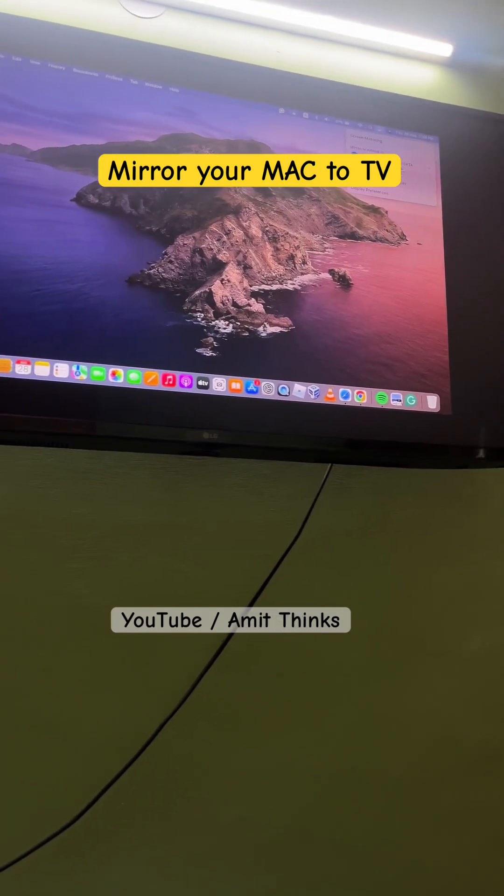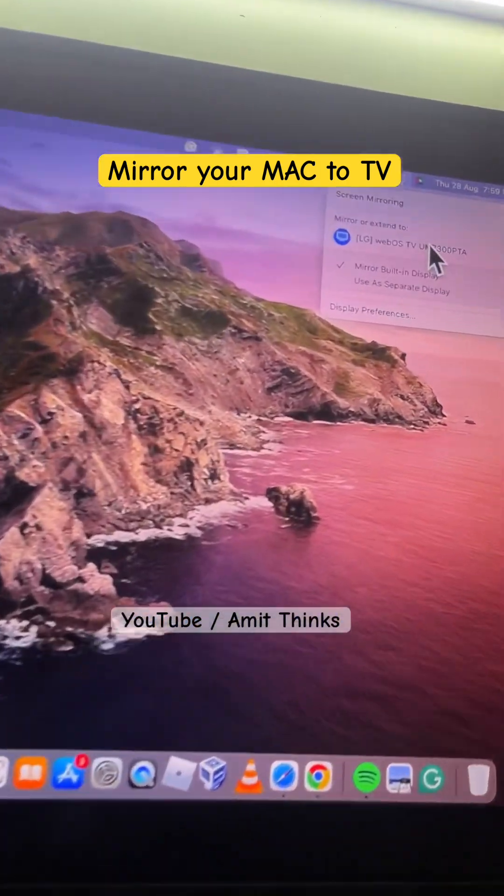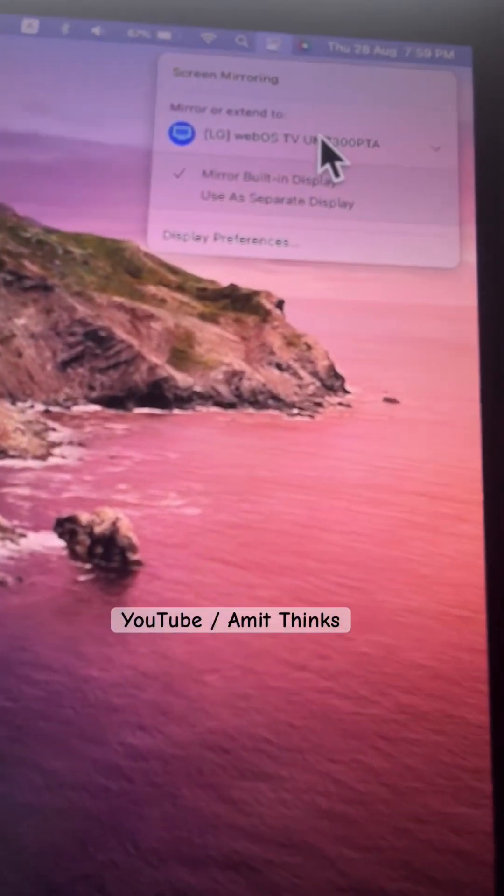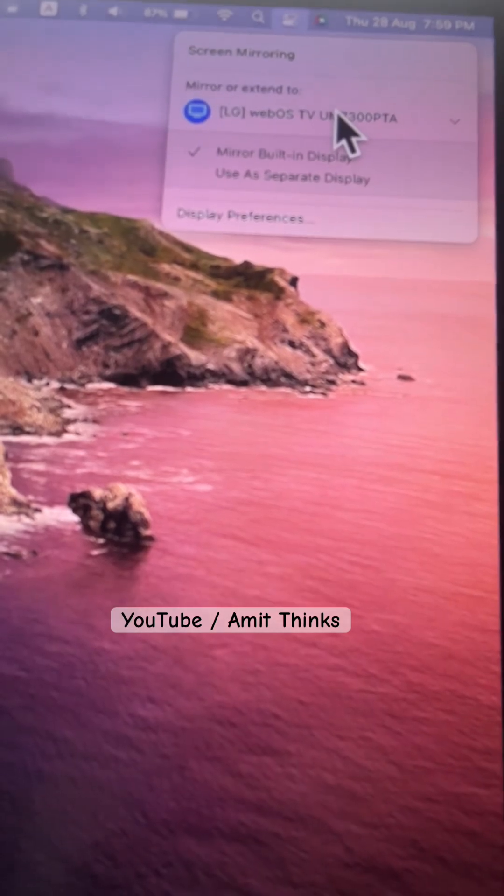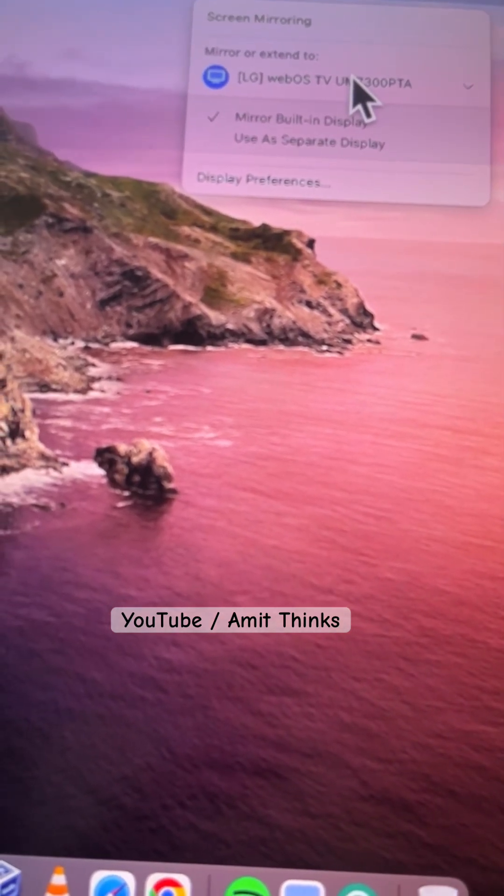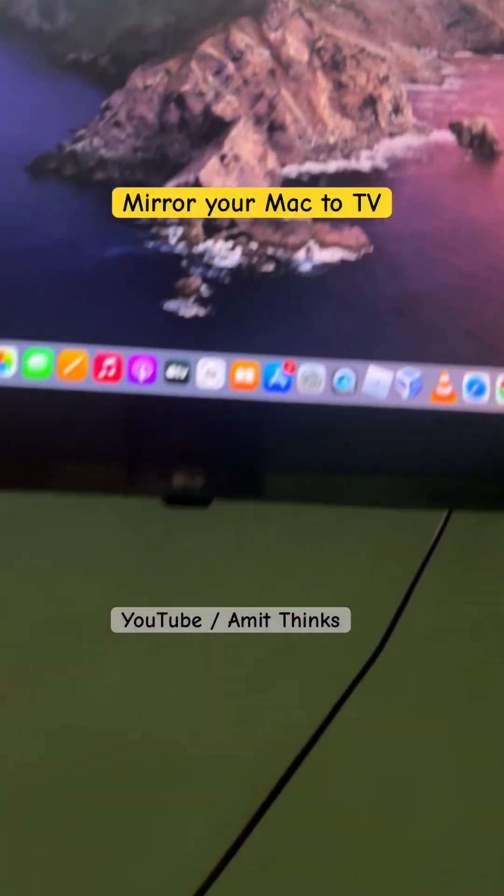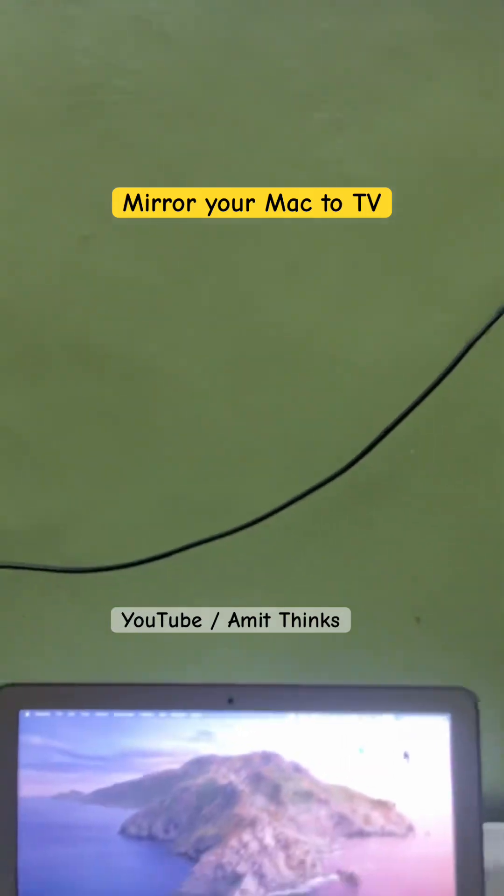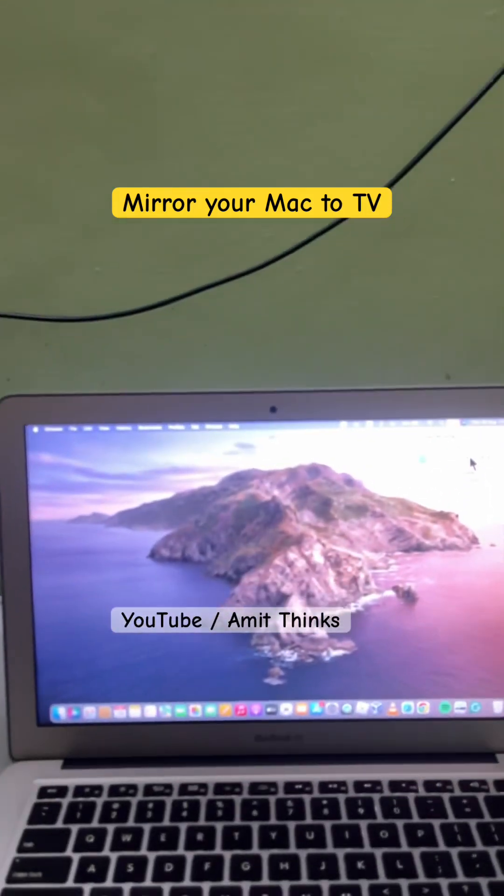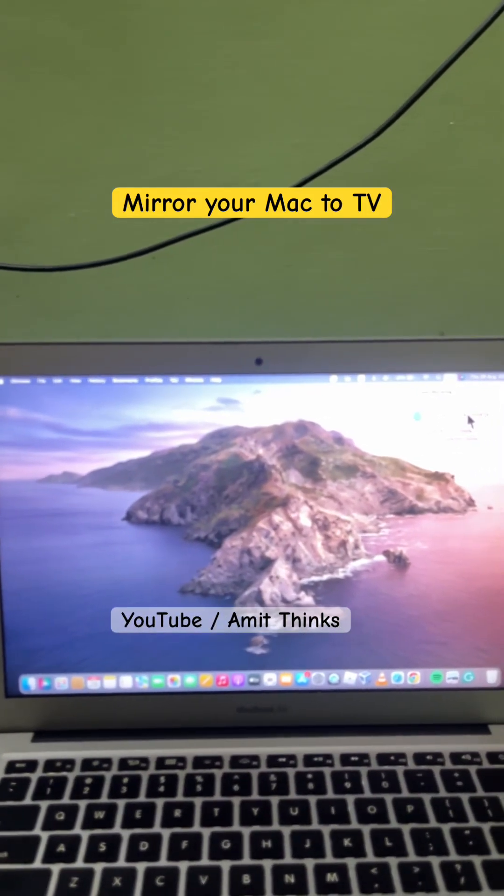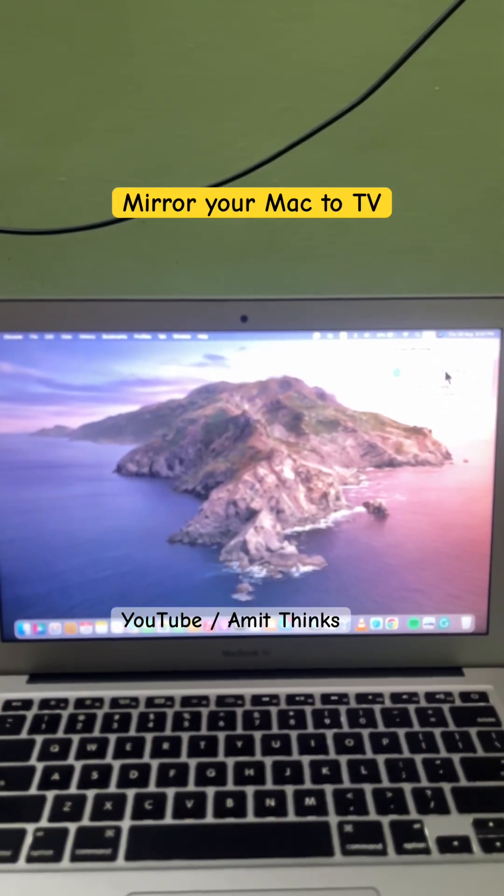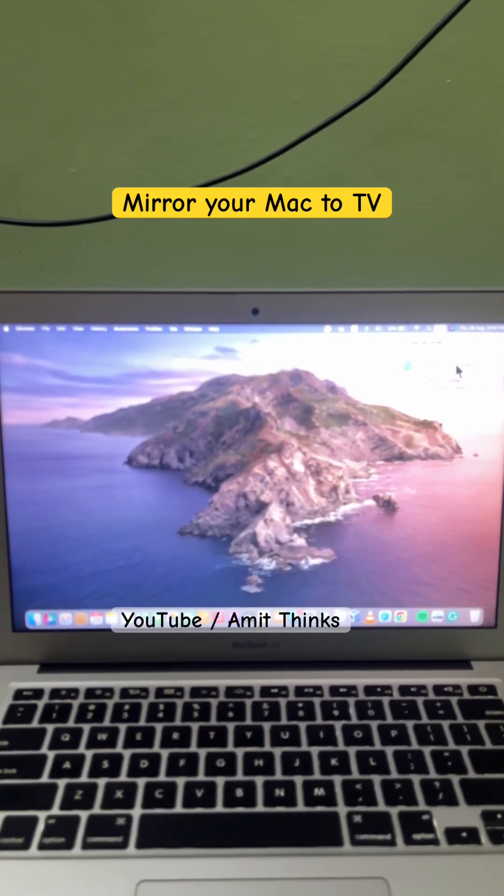And it will work in a similar way. Here it is. So in this way, we can easily connect our Mac to our TV. That is, this is how we can mirror it. For more, do subscribe to our channel.